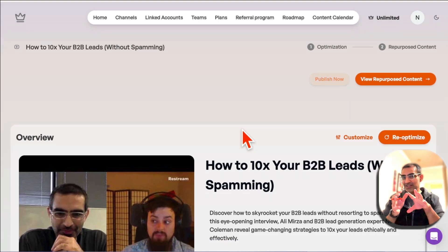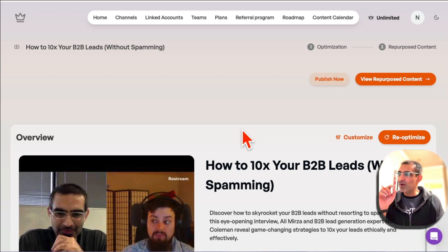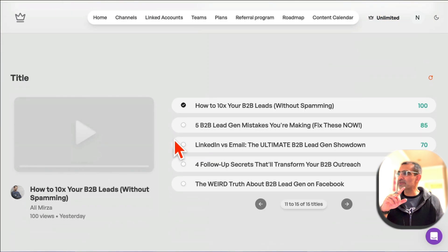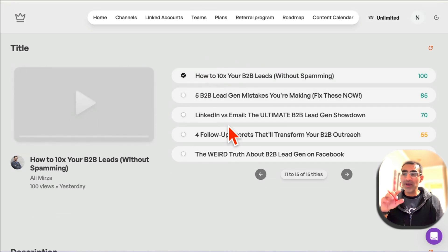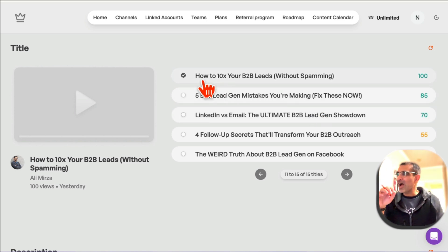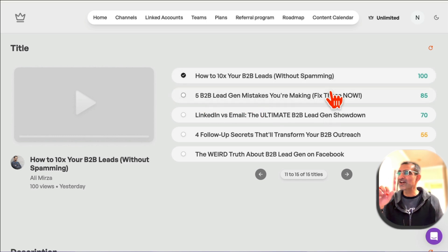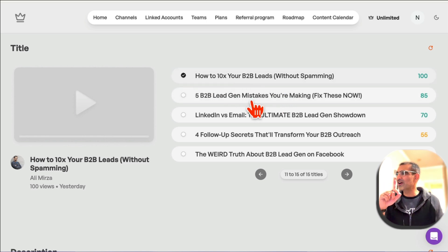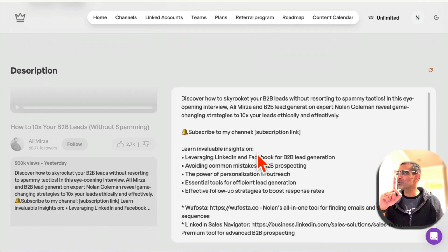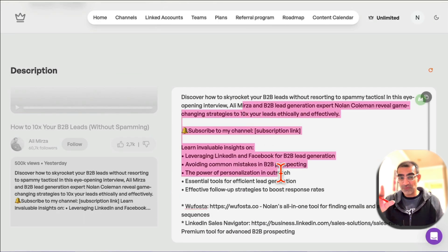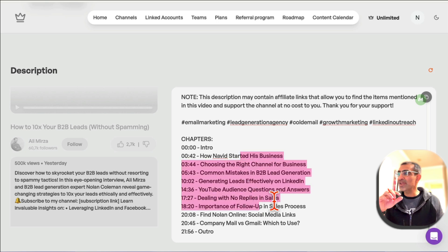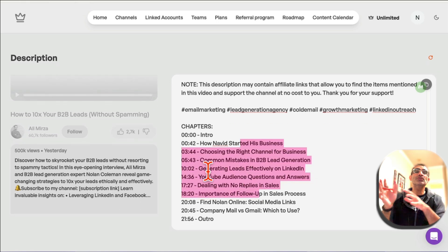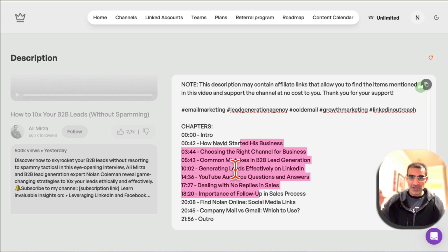When it comes to optimization, it does several different things. The first thing it does is give you viral titles with different viral scores based on your video content — like 'How to 10x your B2B leads without spamming' or '5 B2B lead gen mistakes'. I couldn't have thought of these titles myself. It also writes the description for your video and creates chapters with timestamps — it used to take me so much time to do timestamps manually, but no more.